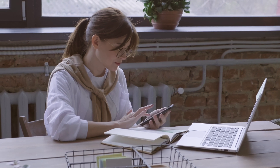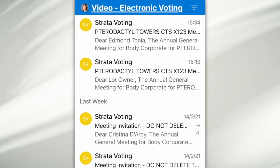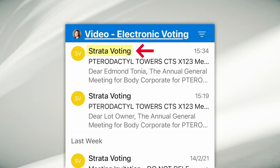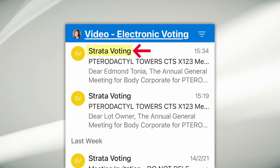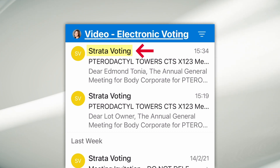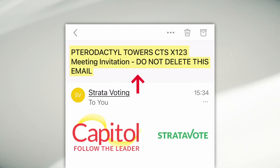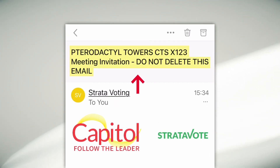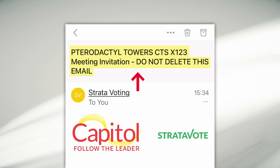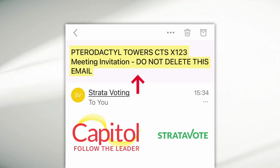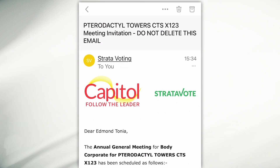Documents will be sent via email. Look for an email from Strata Voting — it will have your scheme name and meeting invitation. Do not delete this email. To vote, simply open your meeting invitation.